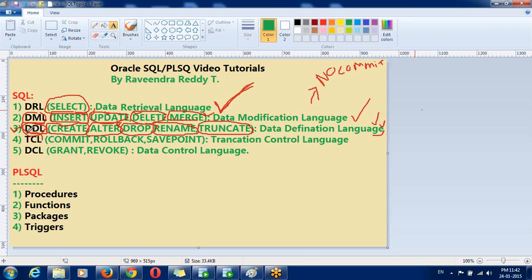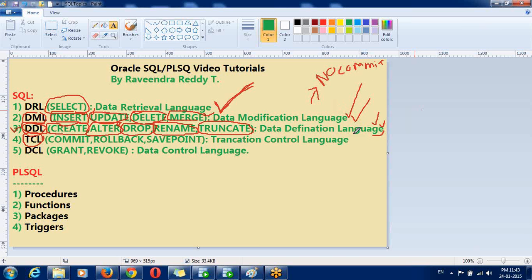Then, next talking about TCL. TCL means transaction controller. If you are doing some transactions, multiple transactions. That transaction ending, it may be commit. It may be rollback. Normally, this TCL will use DML. For example, you are inserting some data. After inserting data, you can commit. Commit means saving permanently to your database.